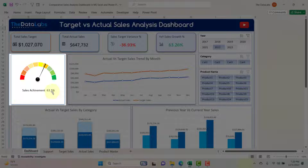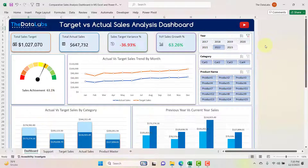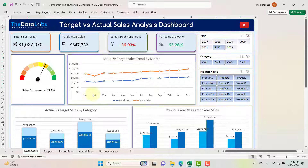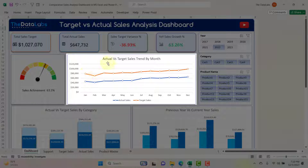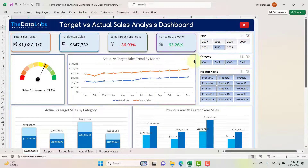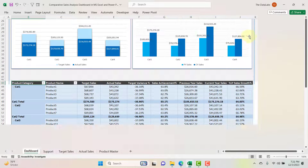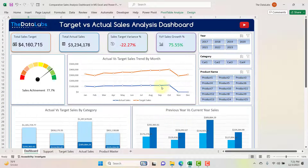Below the cards on the left side we have a speedometer chart showing sales achievement percentage. Currently with 2022 selected, it's showing 63.1%, meaning we are missing the target. On the right side of the speedometer chart we have a trend line chart showing actual versus target sales by month. This will show data for the selected year; removing the slicer will show data for the entire duration.